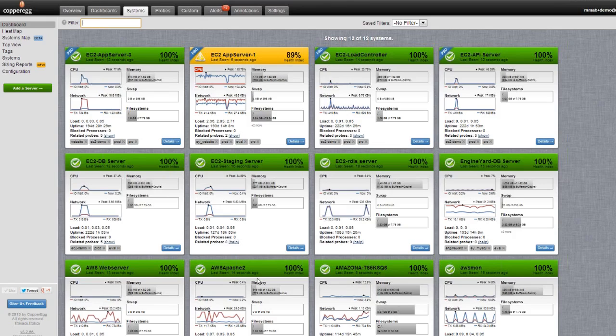Here I've got a variety of systems, and again, they could be literally anywhere: virtual, cloud, or physical.